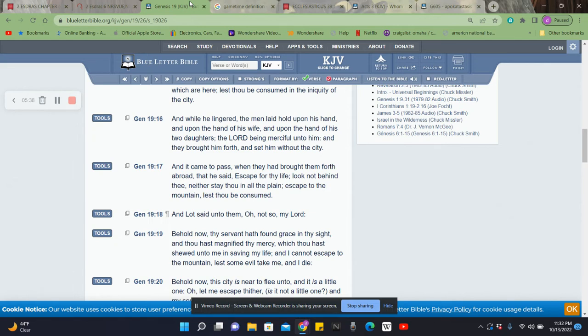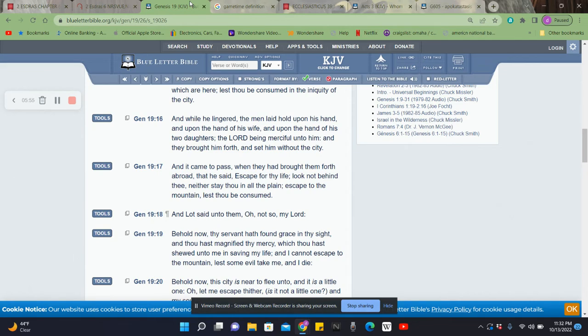But this is a key point. Like I said, he said to not look behind. And the scripture said not to look behind in 2nd Ezra. What does it mean to look behind? Well, let's just read.